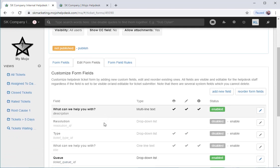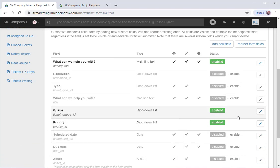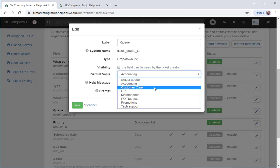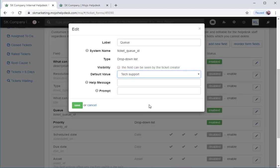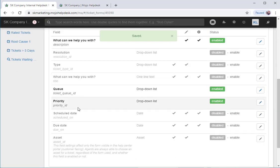In this example, I want the form to default to the IT support queue. I'll change the default value to IT support and click Save. I also want to enable the due date field.